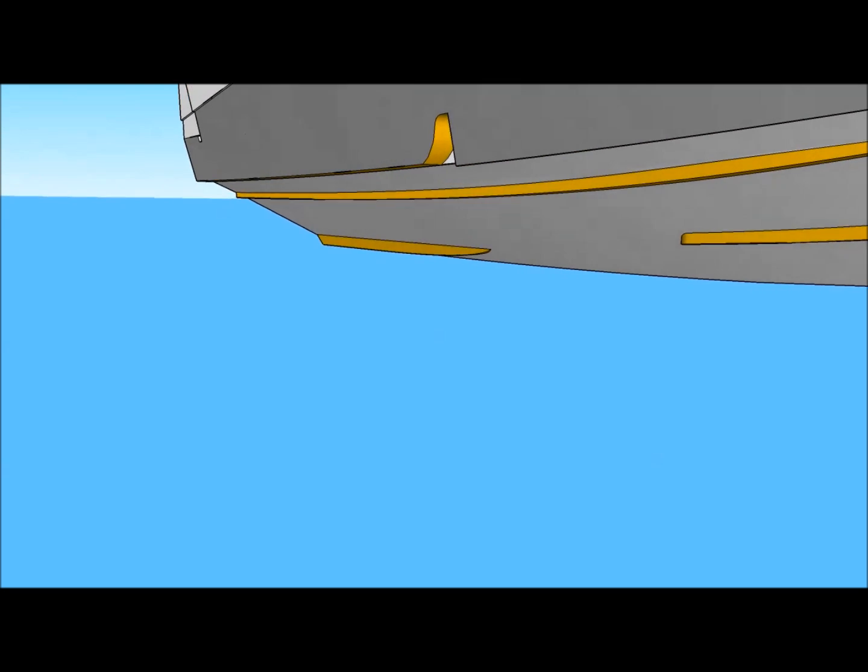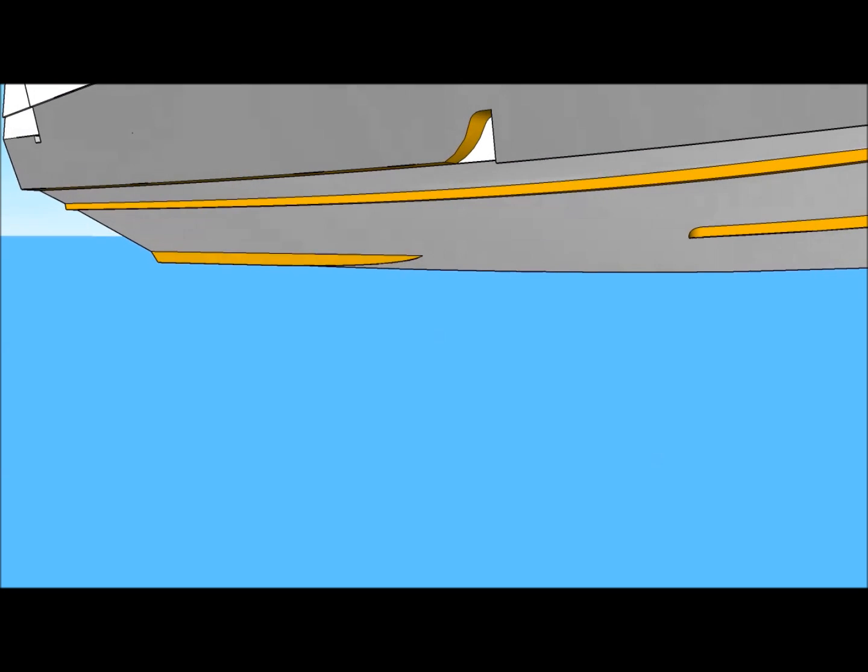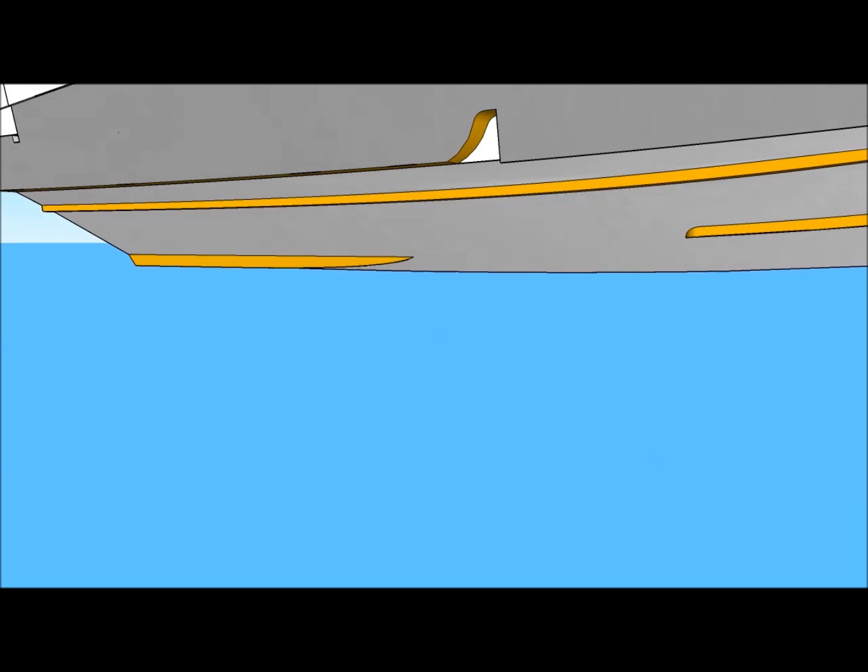Then, it continues all the way aft to the transom. The step also ventilates a portion of the hull bottom to reduce drag by pulling air from the hull sides.